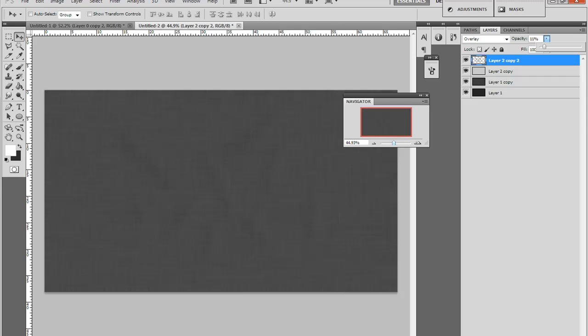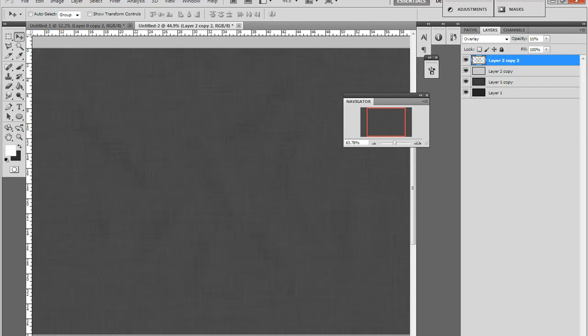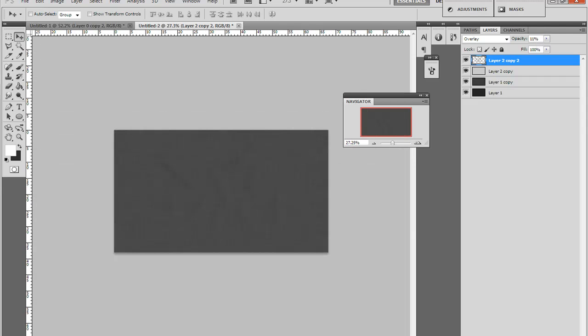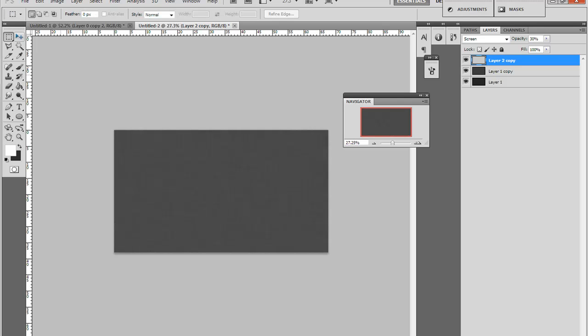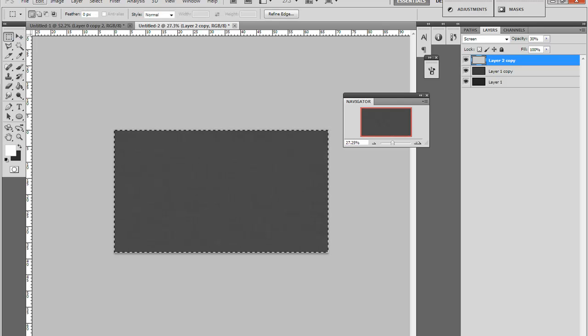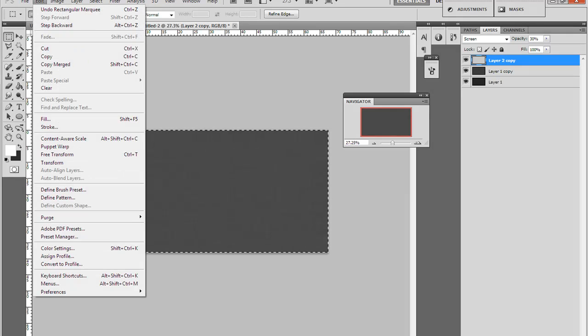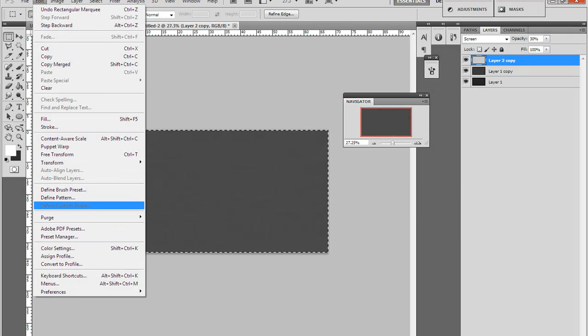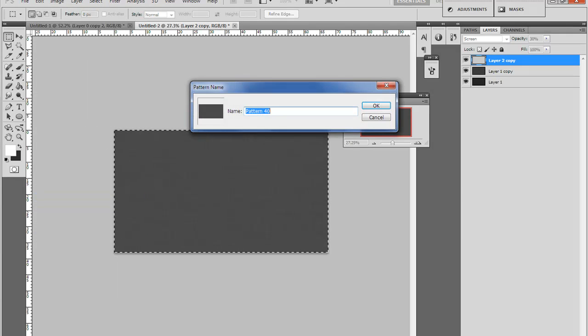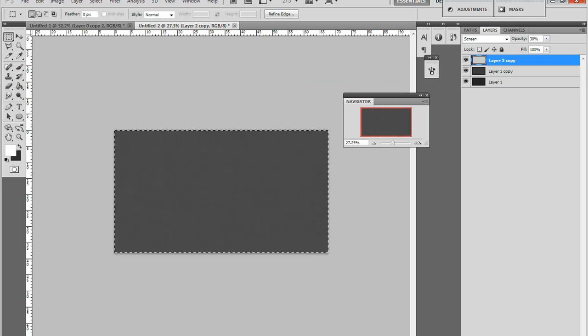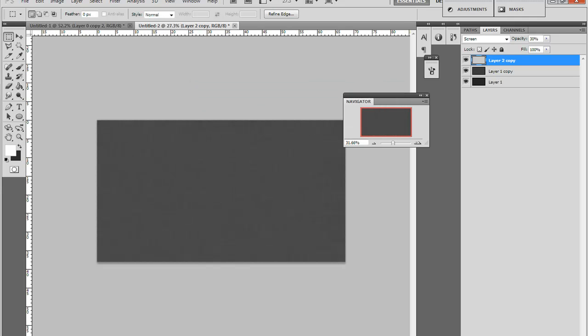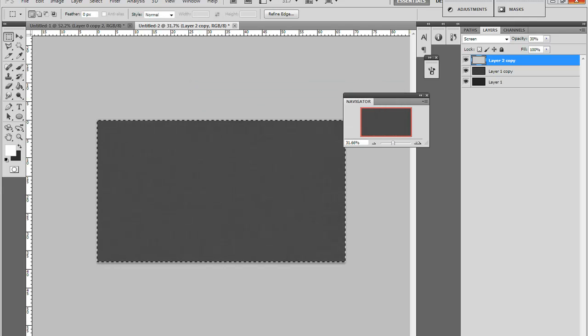And if you'd like to make this a pattern to use in your backgrounds, you just select the work time with selection tool. Edit and Define Pattern, and just name whatever you want. And thanks guys for watching this tutorial.